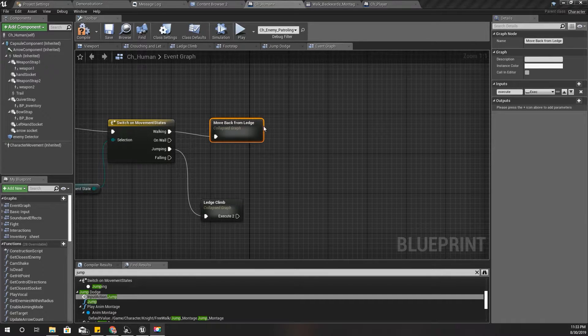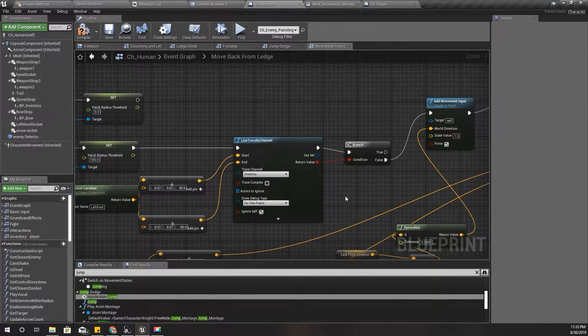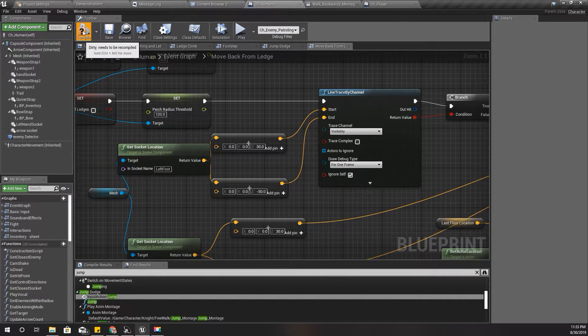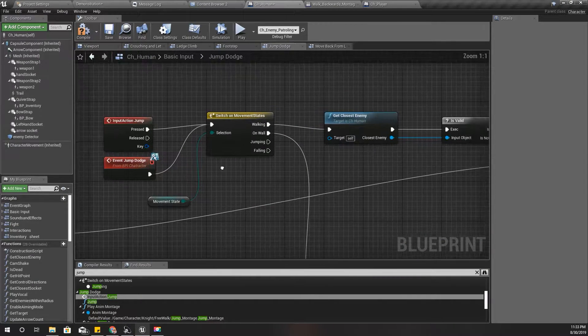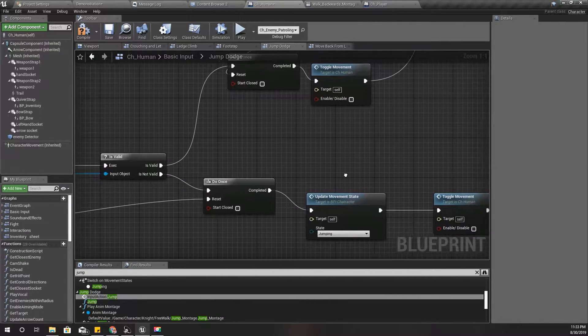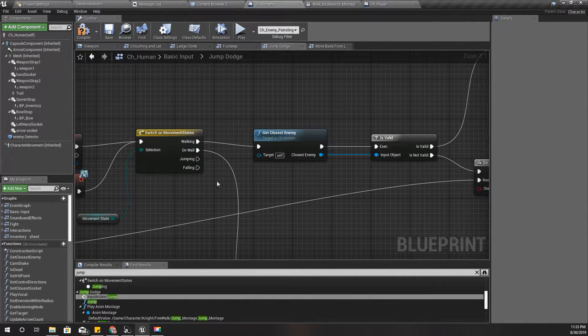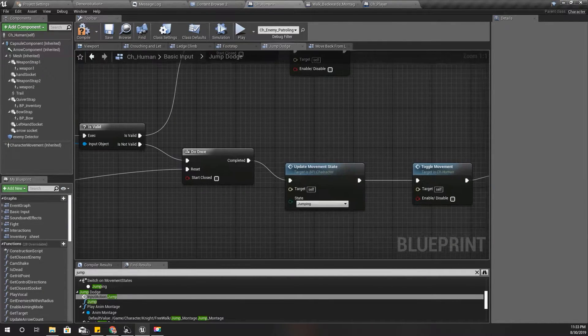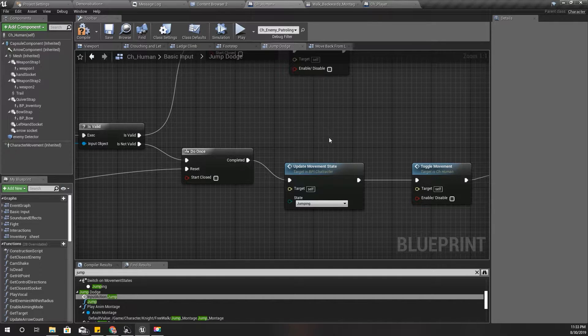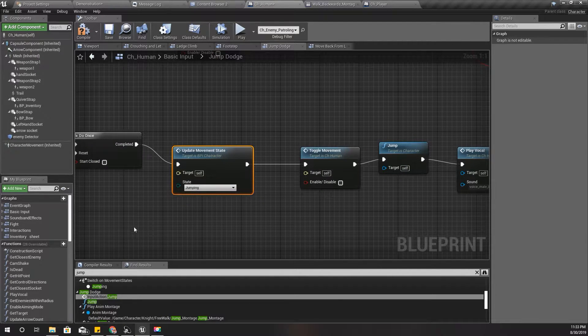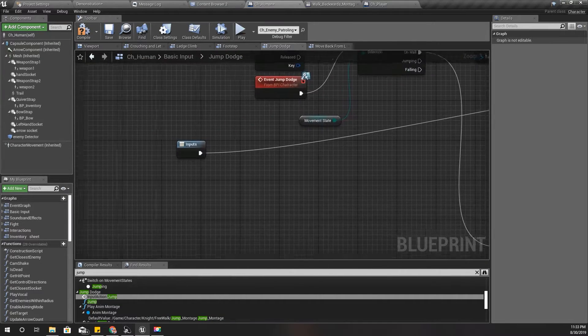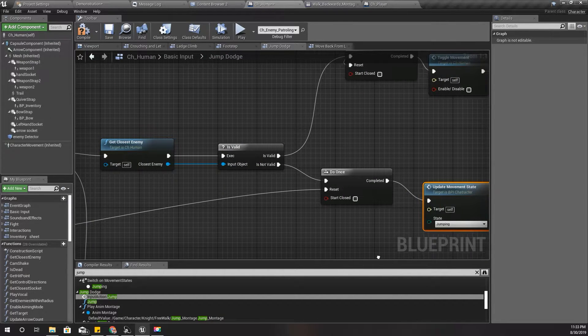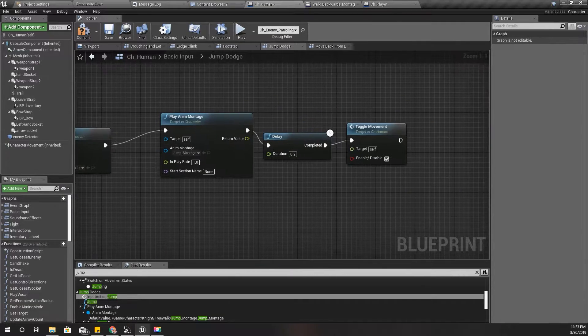The first place I can fix this problem is here. When I jump, at the moment I don't change this movement state. I should have done that before. Oh, I do that here - update movement state to jump in. But yeah, that's correct.